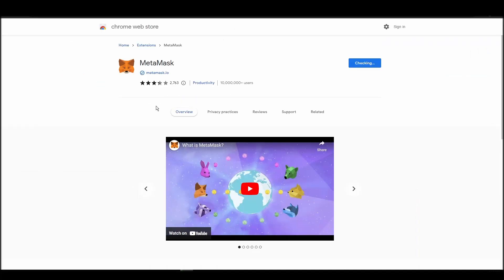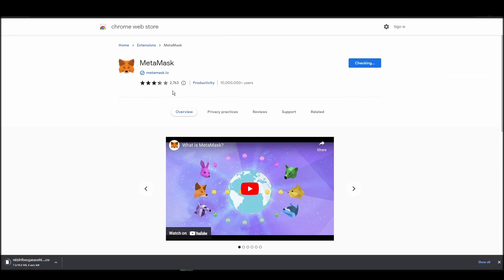Go to Chrome Web Store, search for Metamask, make sure Metamask.io offers the extension, and click add to Chrome.